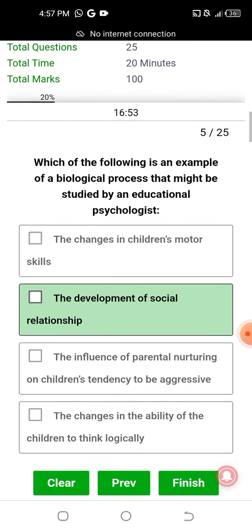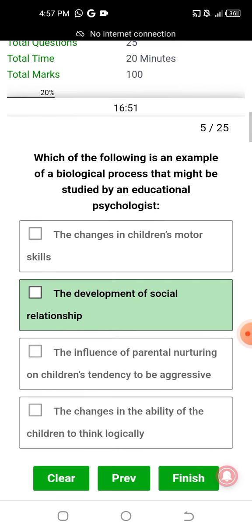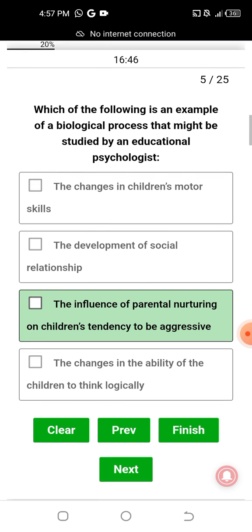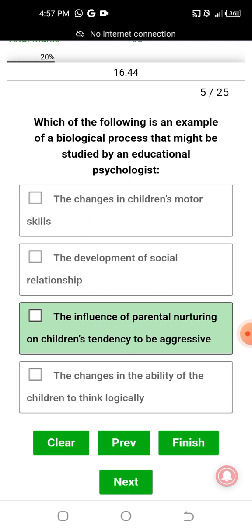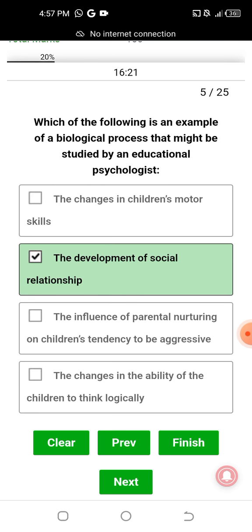Which of the following is an example of a biological process that might be studied by an educational psychologist? The answer is the development of a social relationship — social relationships are the biological process studied by an educational psychologist.